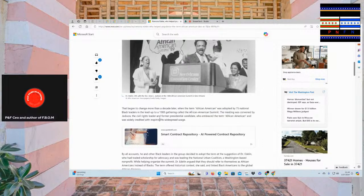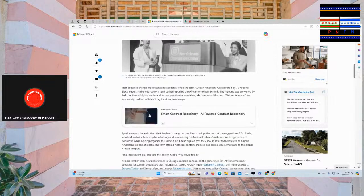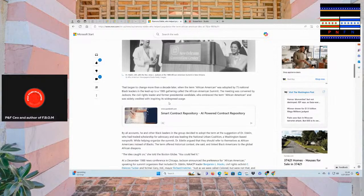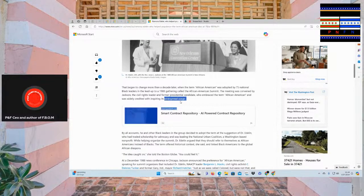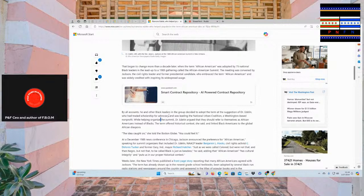That began to change more than a decade later when the term African-American was adopted by 75 national black leaders, which should be in bold face, because we don't necessarily know what a black leader is and what certifies them to be. And the leader for the 1988-89 gathering called the African-American Summit. The meeting was convened by Jackson, the civil rights leader, and formal presidential candidate who embraced the term African-American and was wildly credited with inspiring its widespread usage. Now I get it.